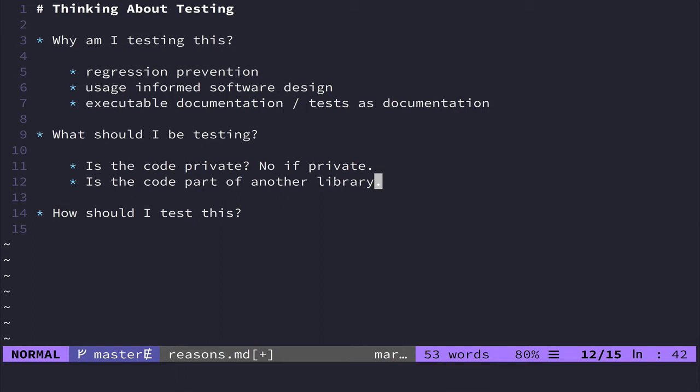So these are the two questions I kind of ask myself to determine if or not I should test a particular piece of code. And then the other thing that I consider is whether or not I have too much coverage. So if I'm testing too many things, I like to unit test things.